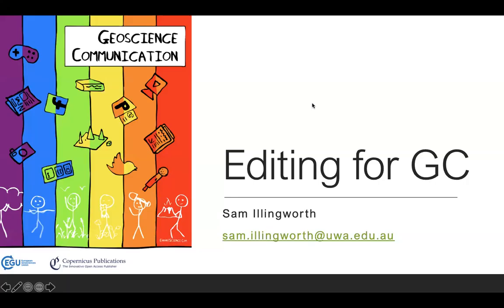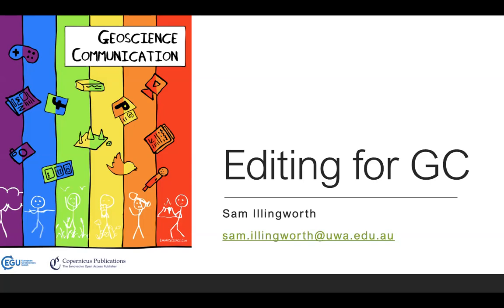Hello everyone and welcome to this short presentation for editing for Geoscience Communication. I am the Chief Executive Editor Sam Illingworth and I've been aided in my task by Anna Wenzel from the Copernicus team. This is basically just a short presentation to hopefully guide you through the process of the various steps in using the back-end system for editing.